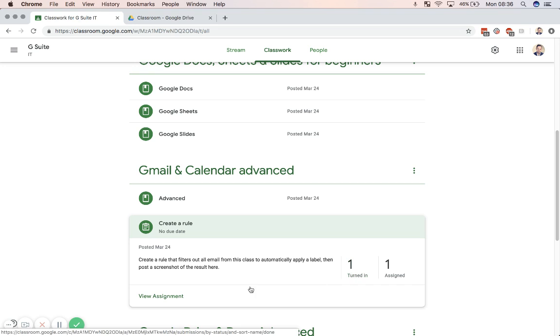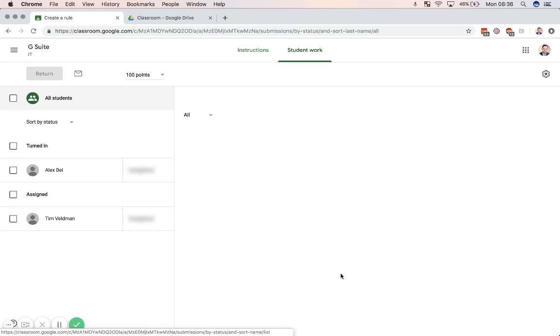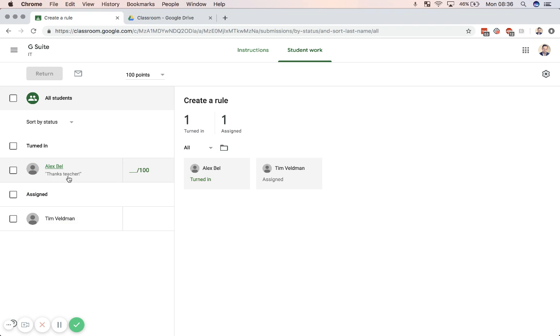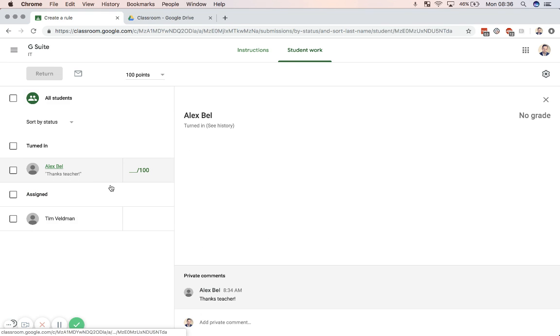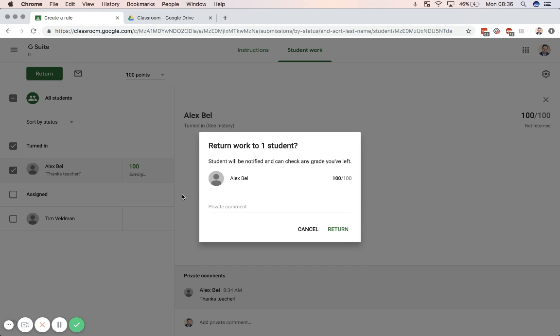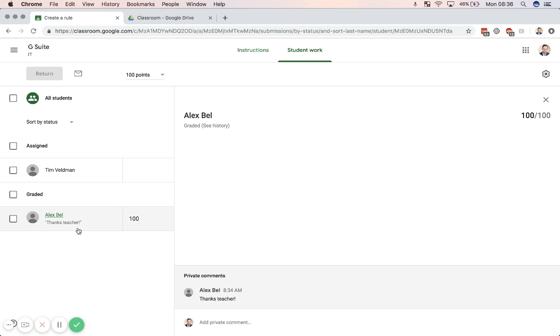So if I view the assignment, I can see that Alex, in this case, has turned in his work. He's left a small note with it. And now I can actually grade this assignment because this was a graded assignment. So I can give him a score for this if I need to and then return that person's work. So if I return it, I can add a private comment if I want. And in this case, the person is graded and their grade is done.